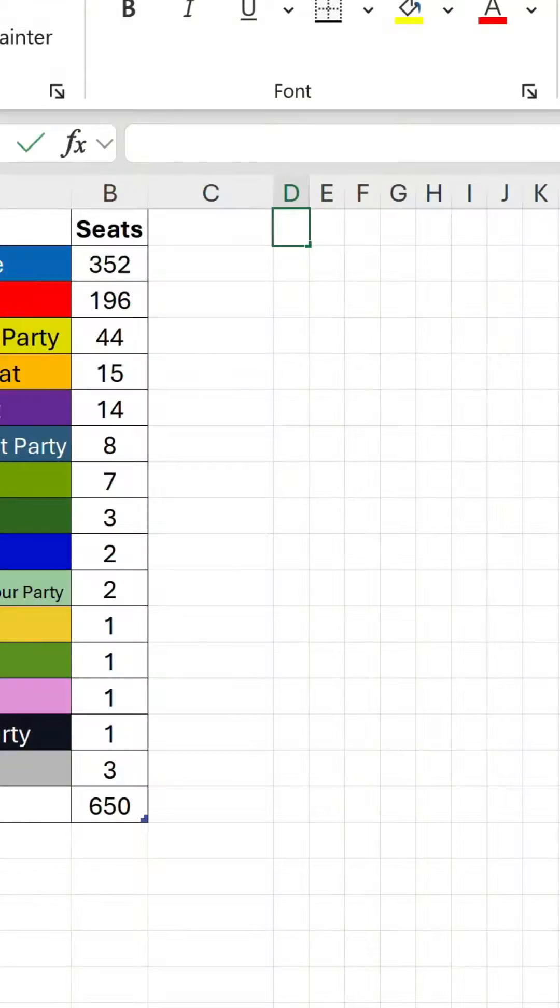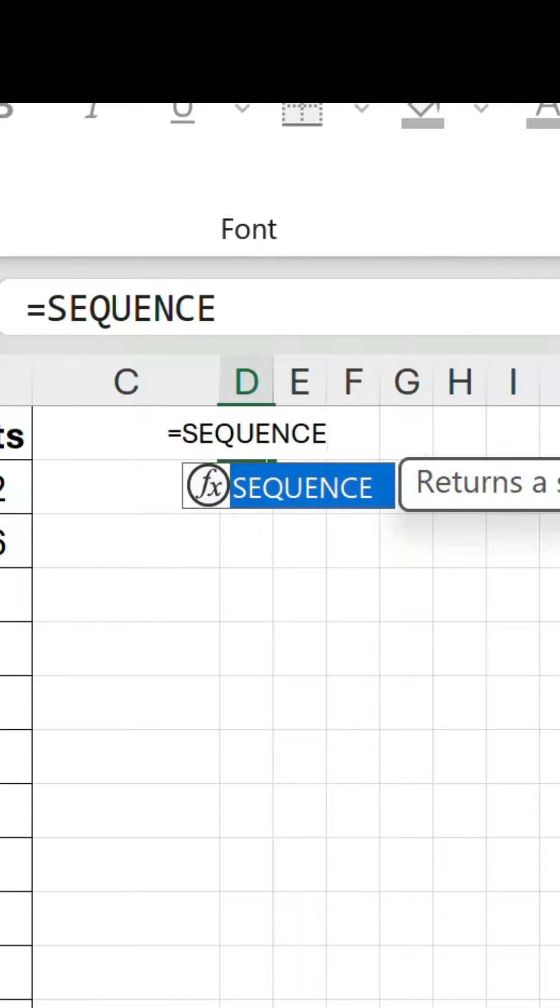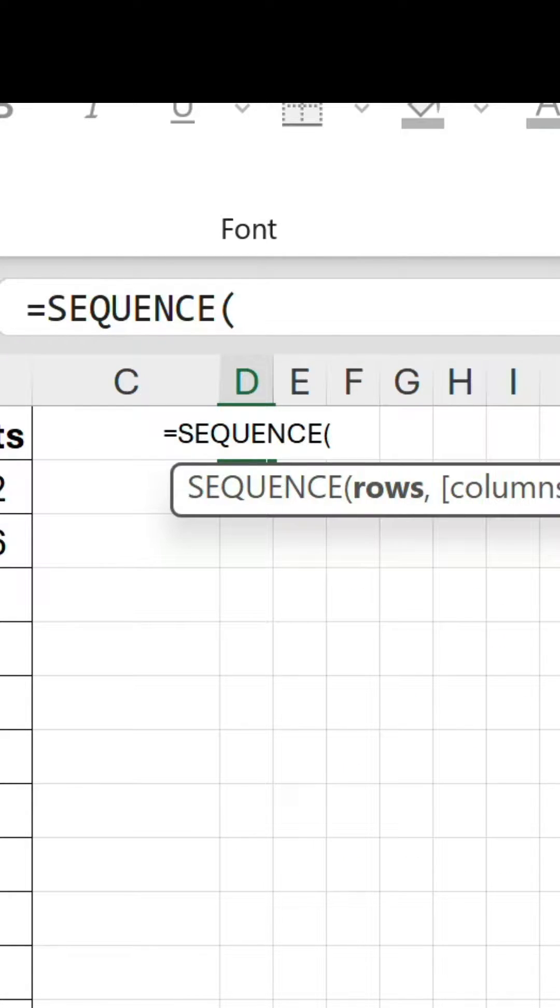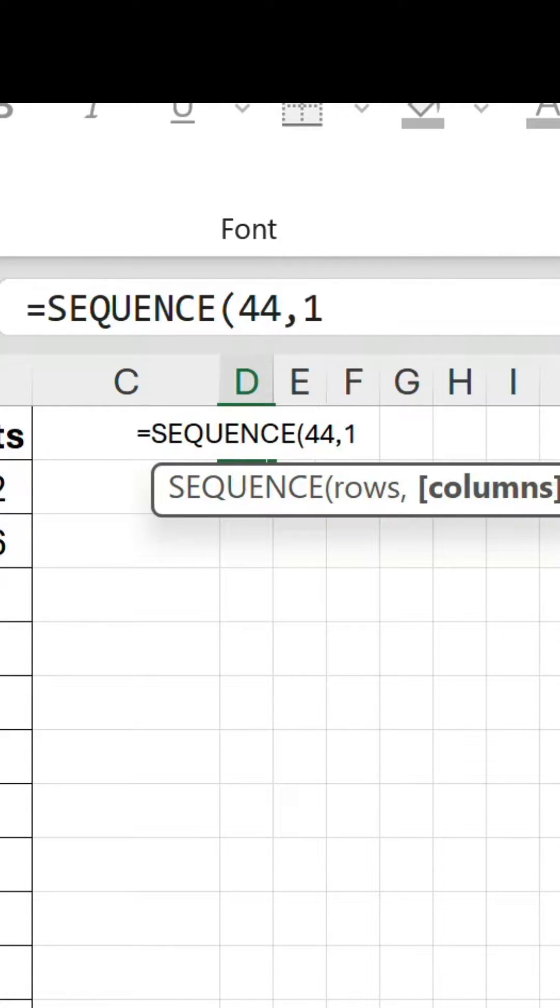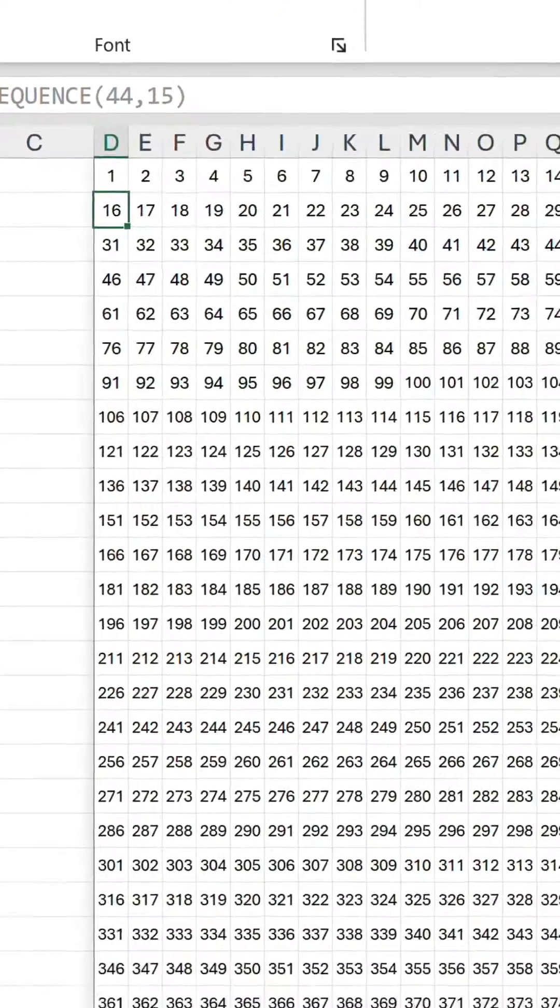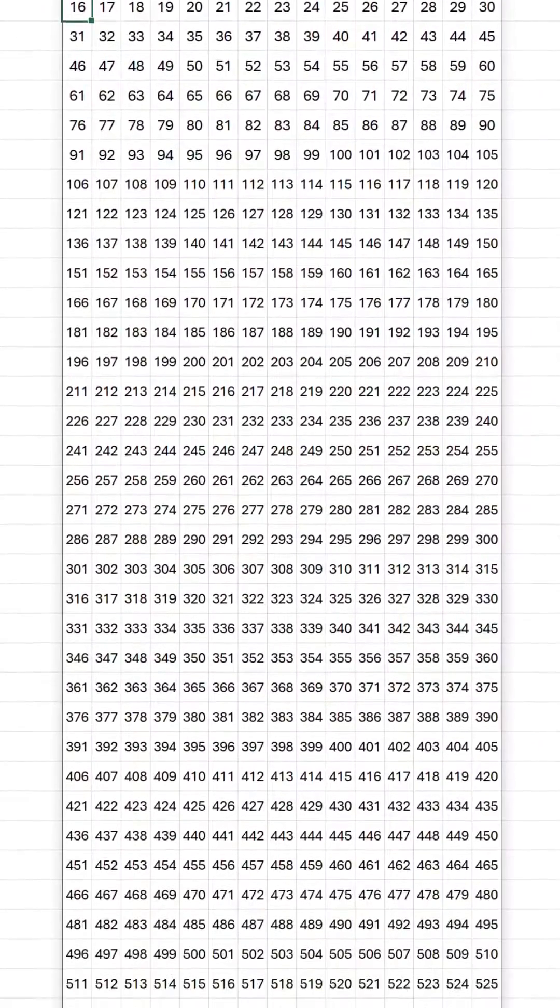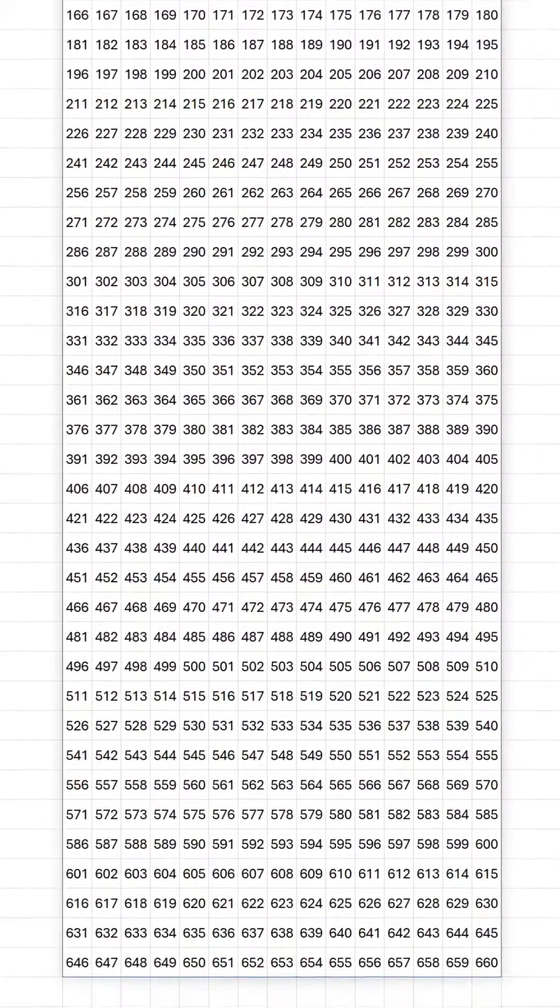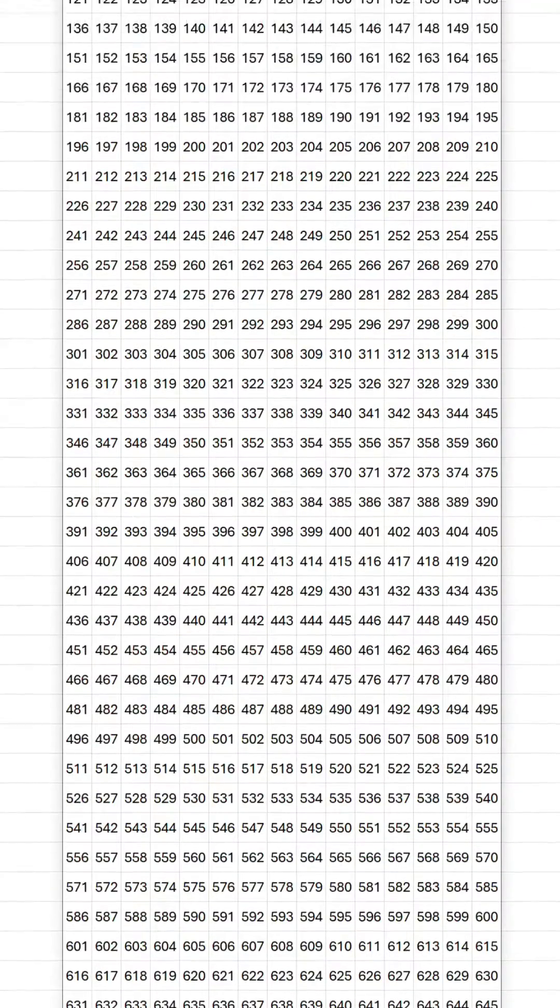Let's use the sequence function to generate the foundation of our waffle chart. We want 44 rows and 15 columns. That generates an array of 1 to 660.